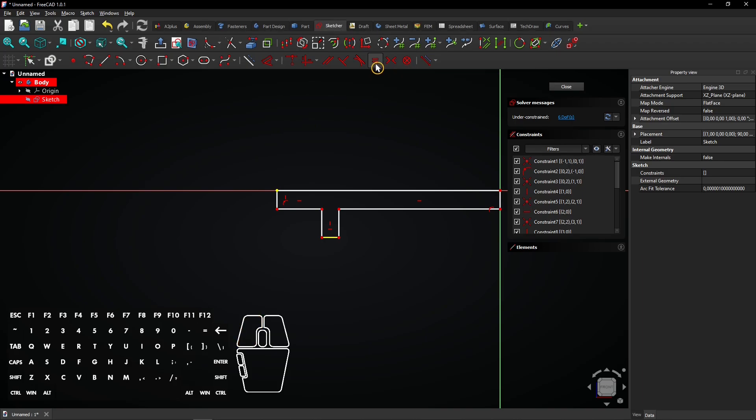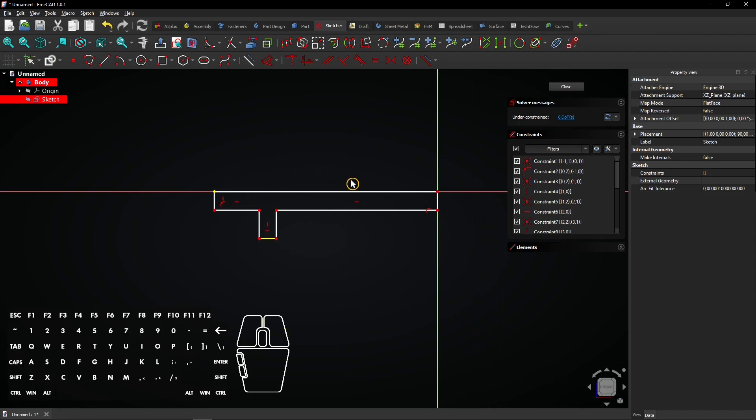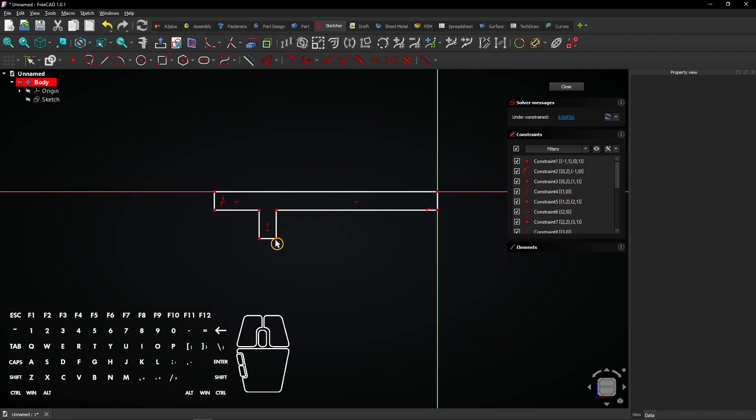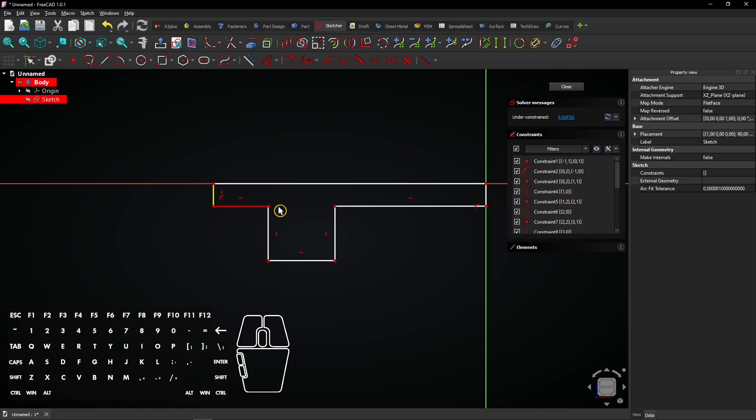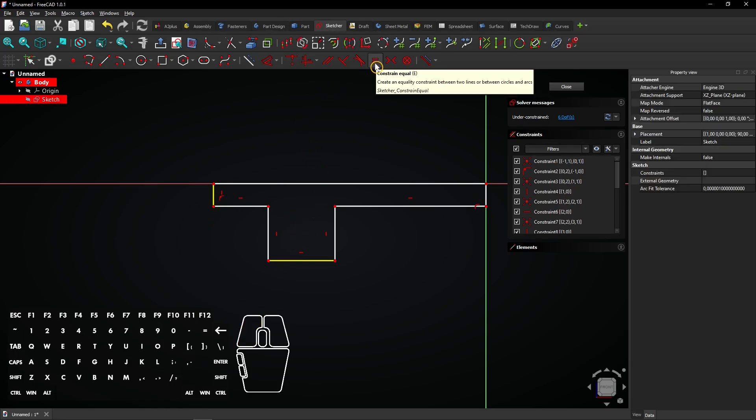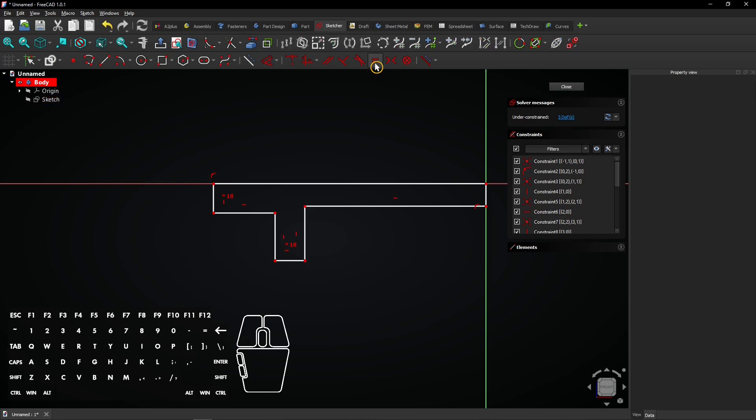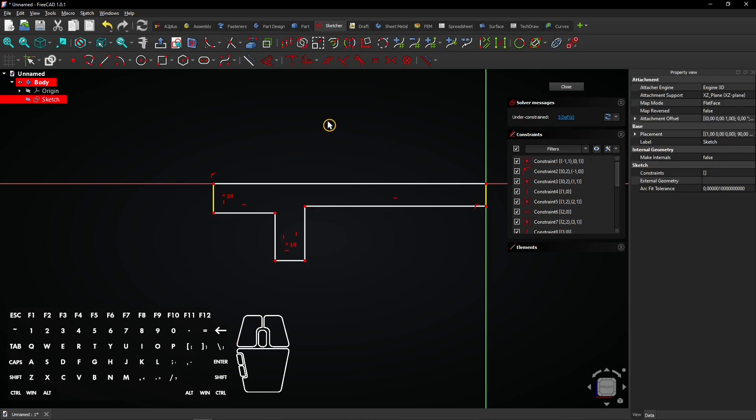Looks like it failed again. Drag the sketch to make one line bigger. For the third time, select the lines and make them equal. It succeeded this time. These two lines must also be equal.